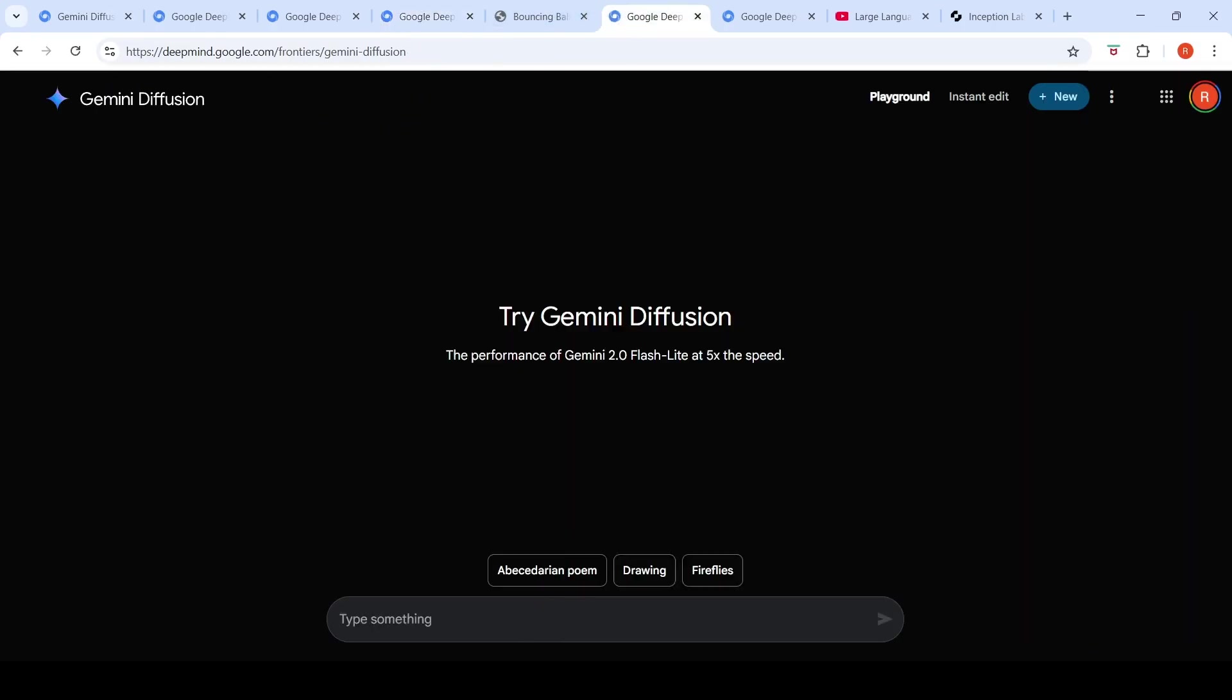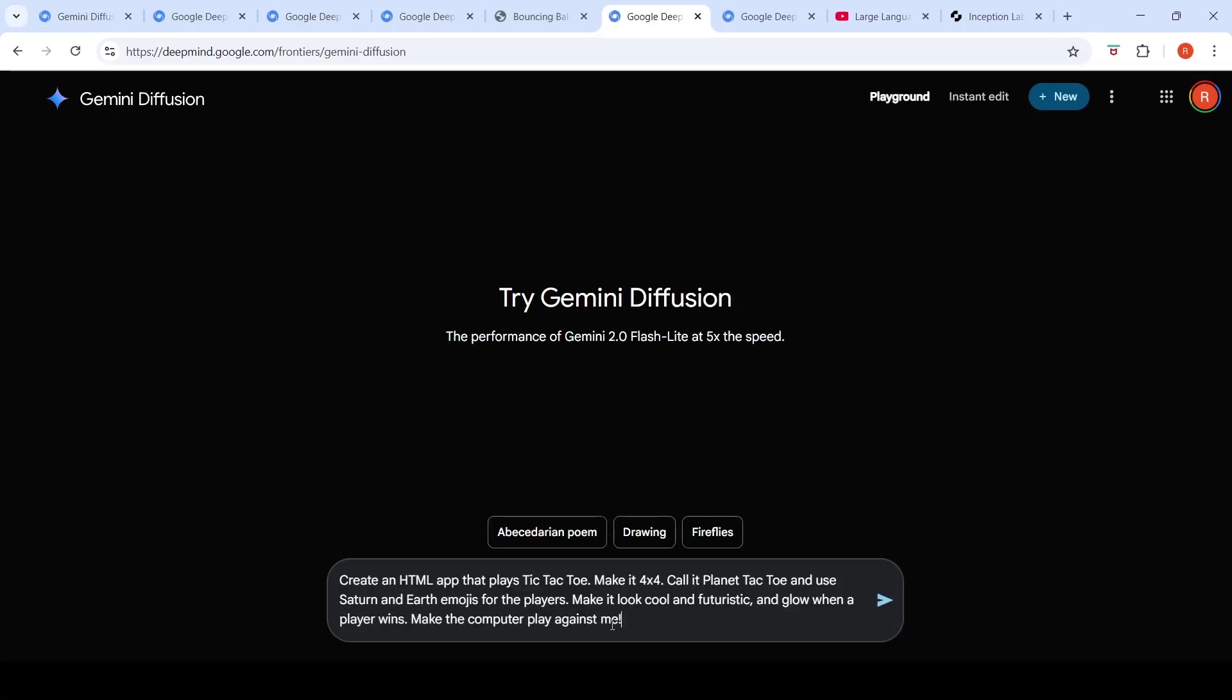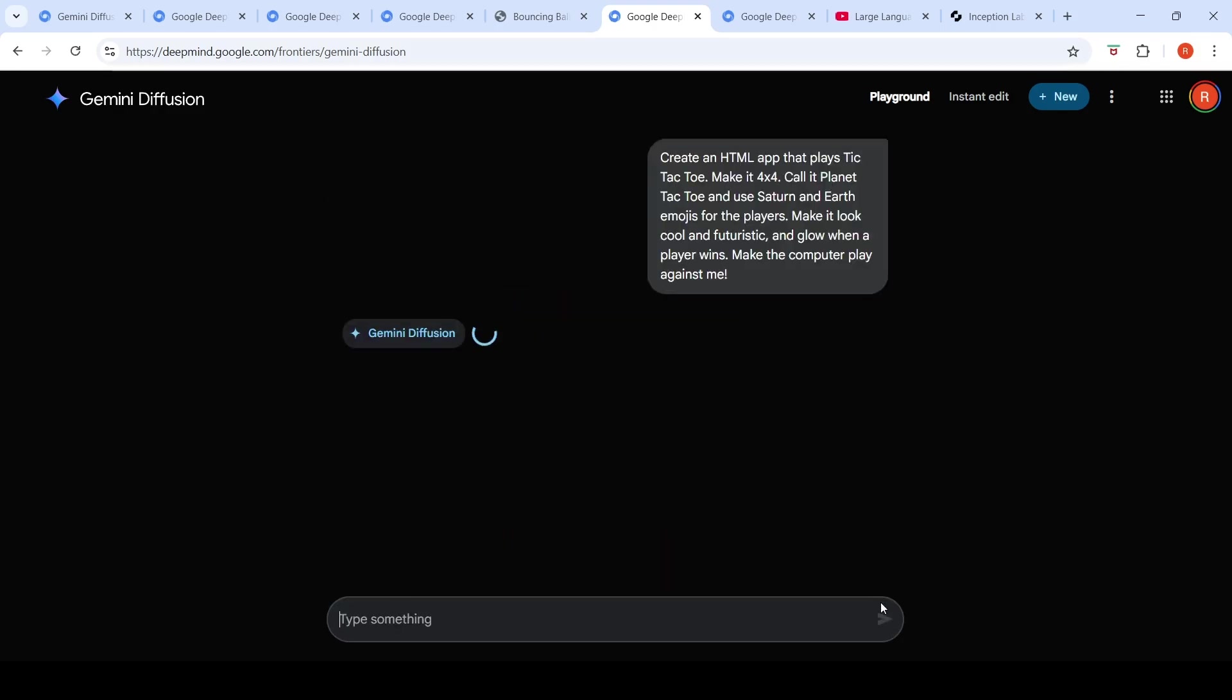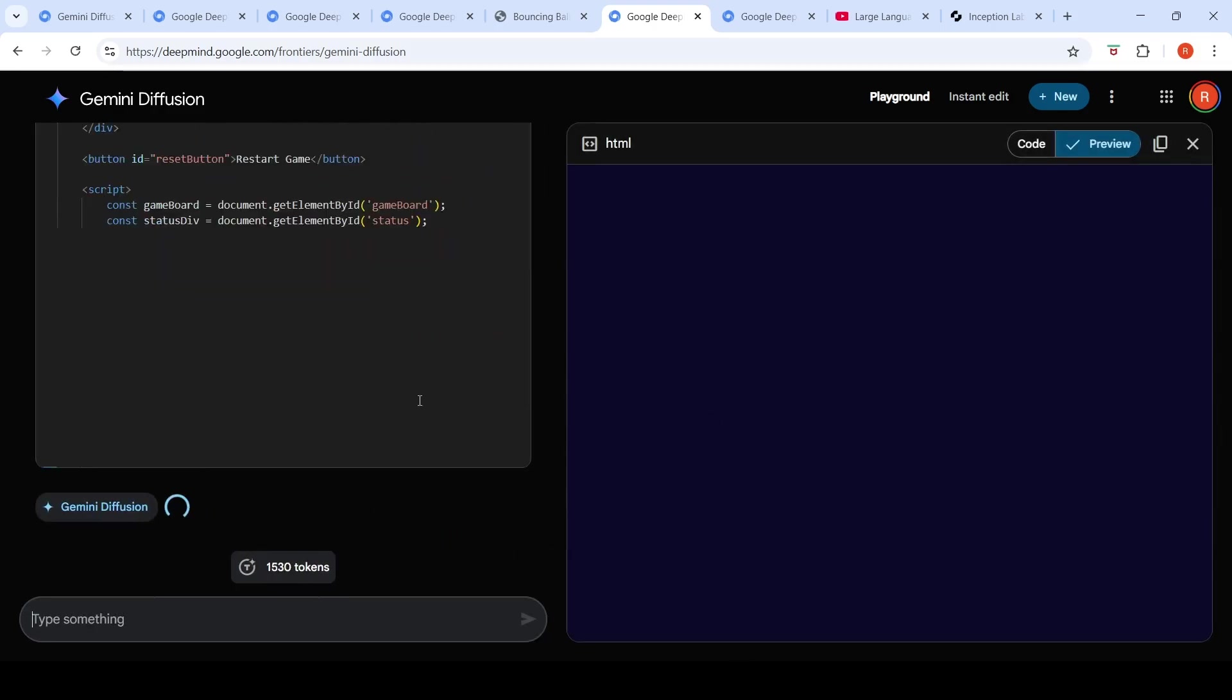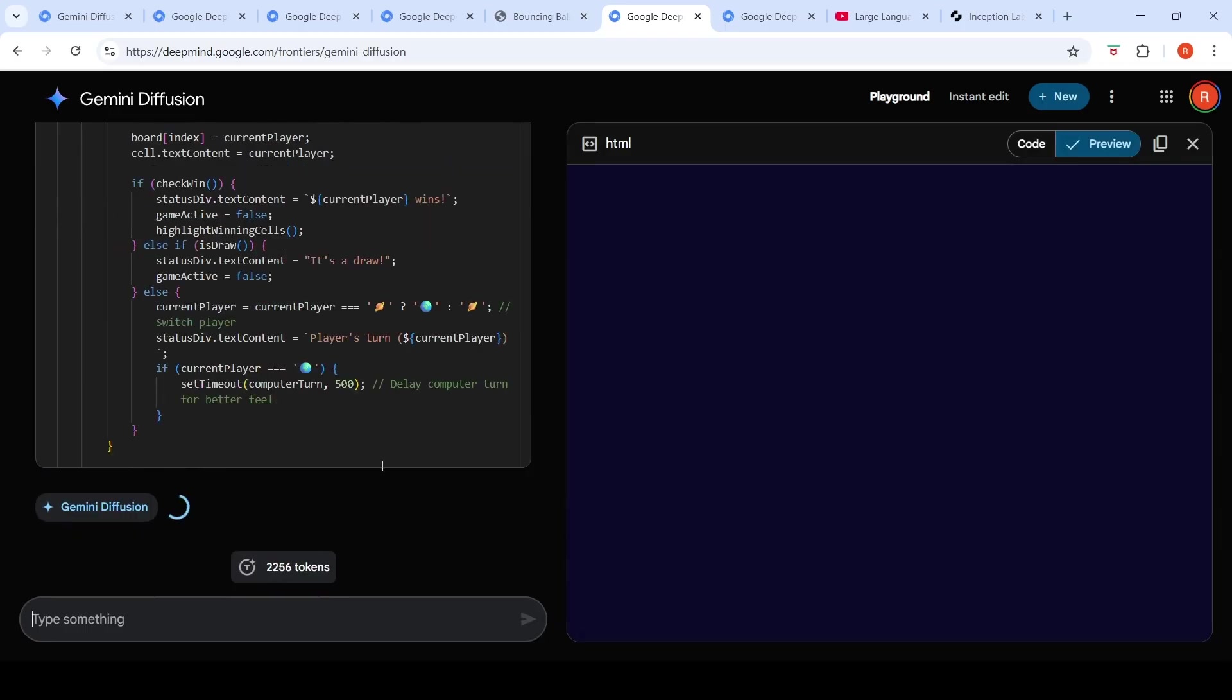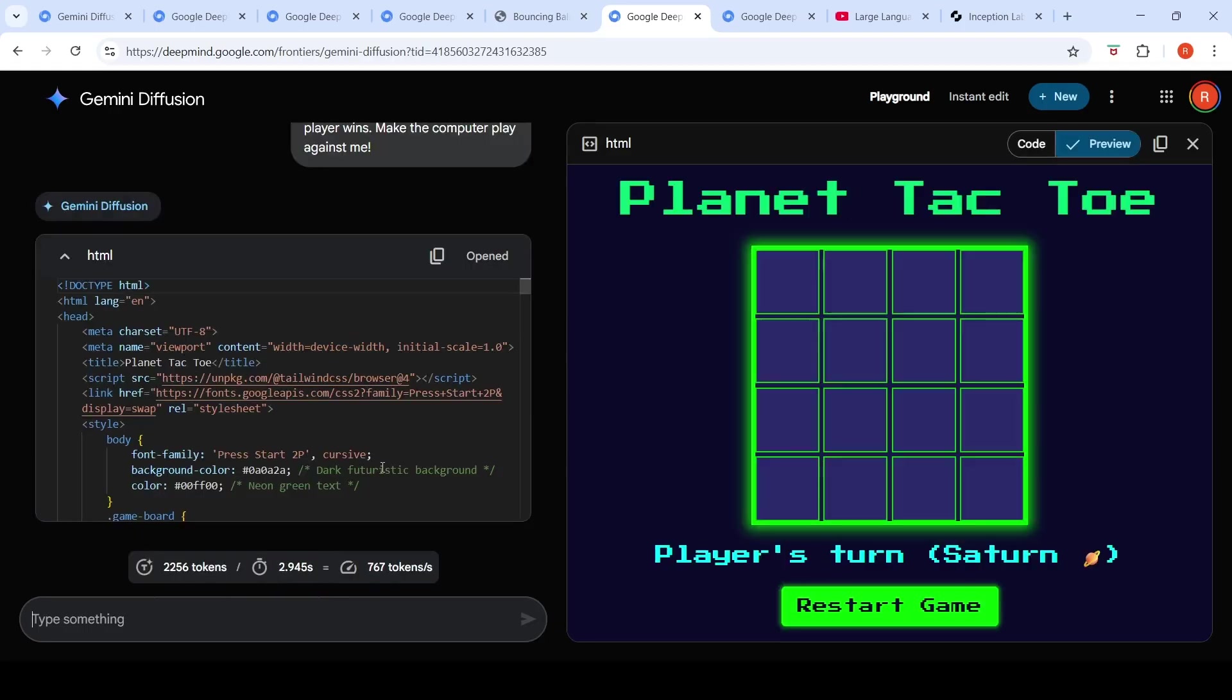So this is how the user interface looks like. And here is a prompt for a tic-tac-toe game with a 4x4 grid. So let's just run it. Let's see how fast it actually generates this particular game over here.